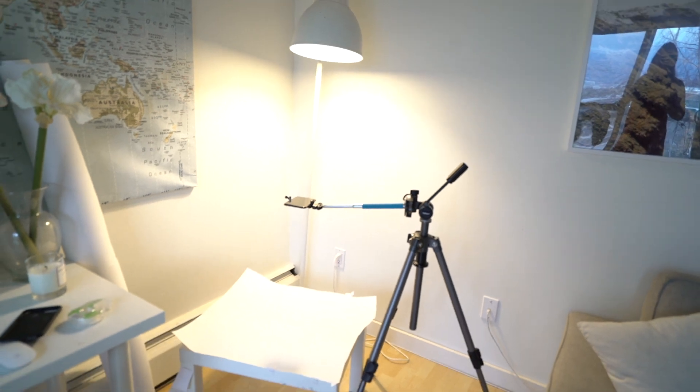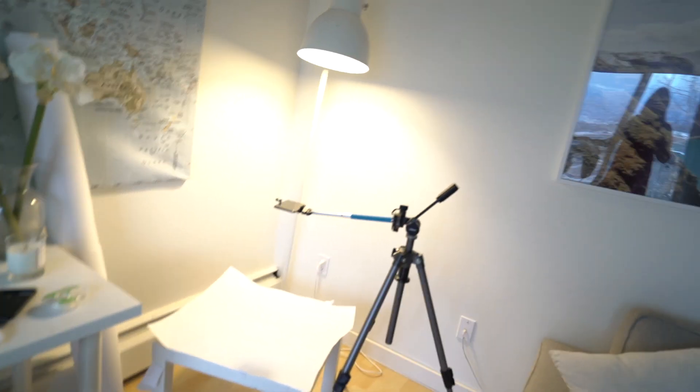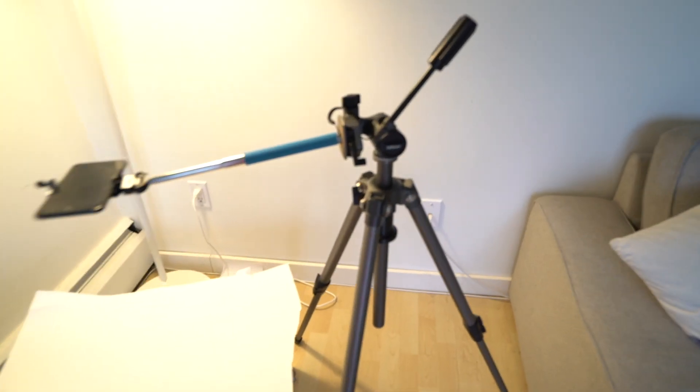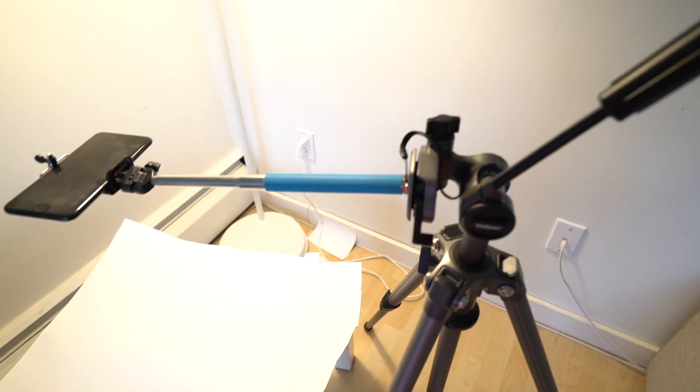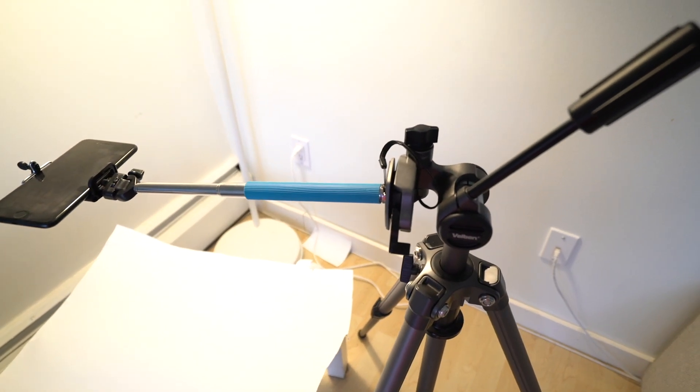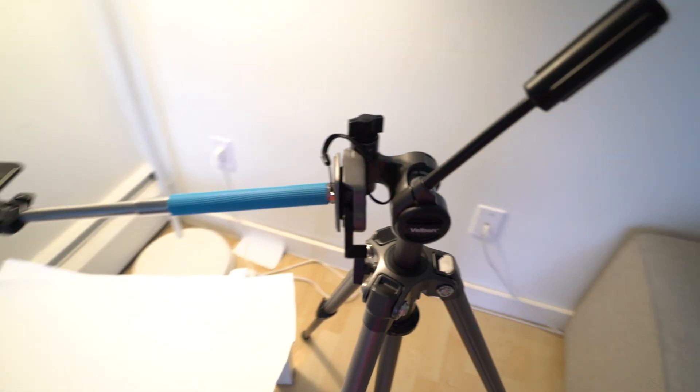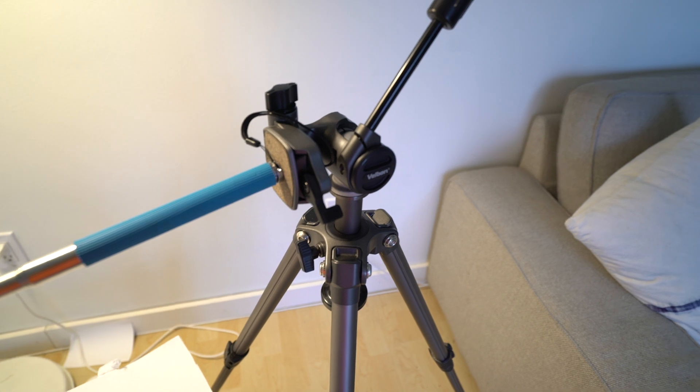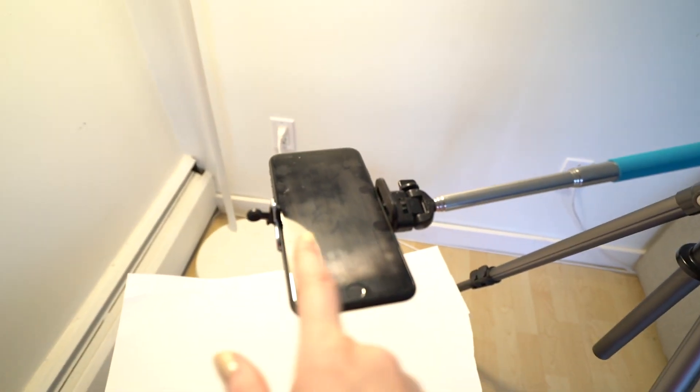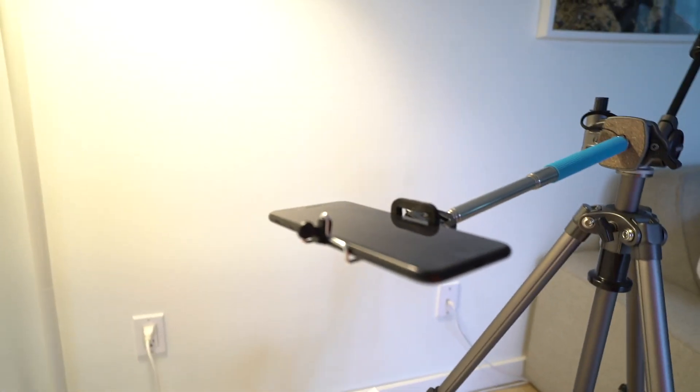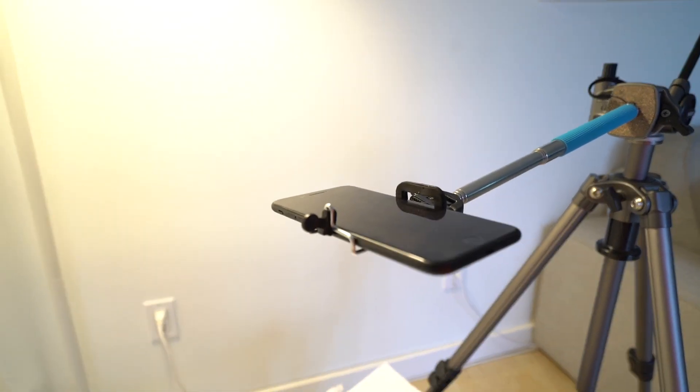You can see I've got just a cheap tripod. Since you need an arm to go over so that it's directly above, I'm actually just using a selfie stick which mounts into the tripod. You can buy these attachments for your phone off Amazon. They're like a couple bucks.